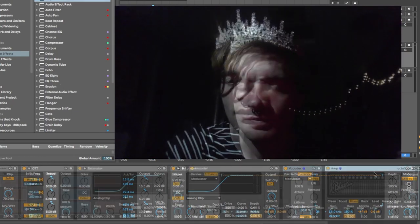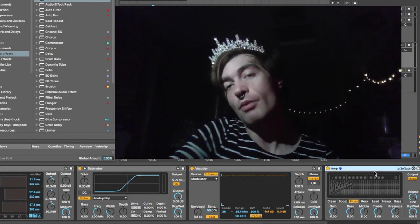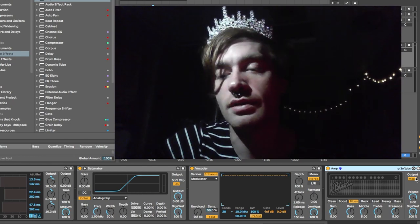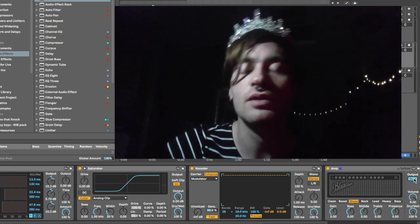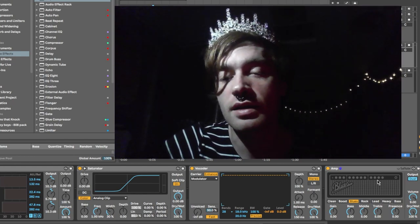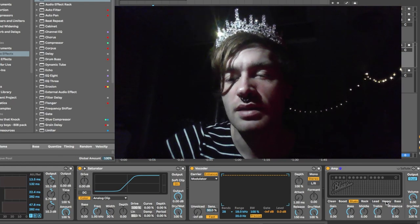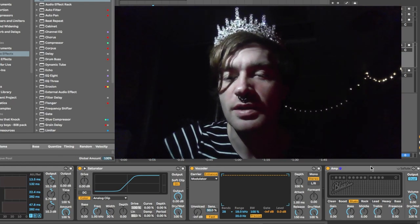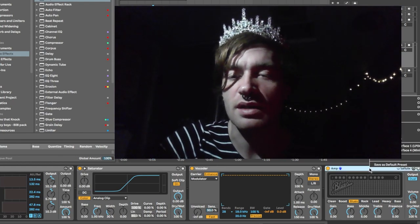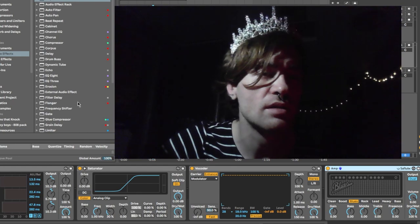Another one we could do is take the Amp, and then you're going to want to put the output on Dual so that it's stereo. I usually like to go with one of the — you know what, I'll just keep it as Blues — and then save as default preset.